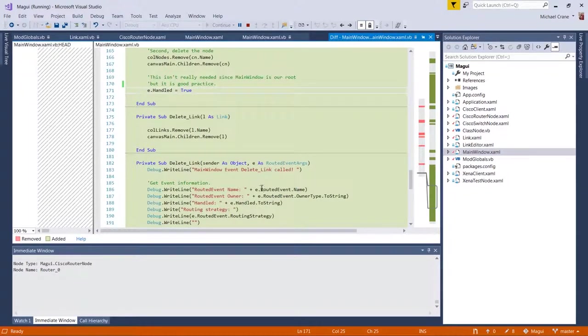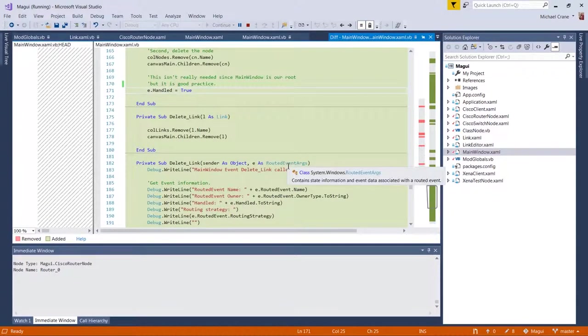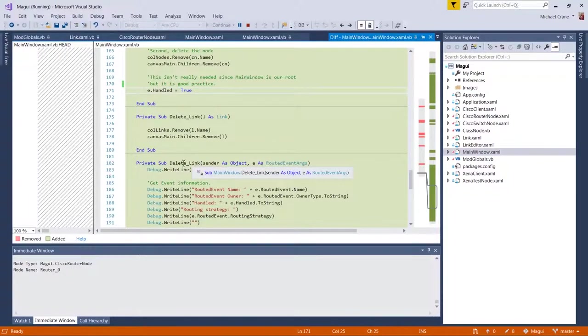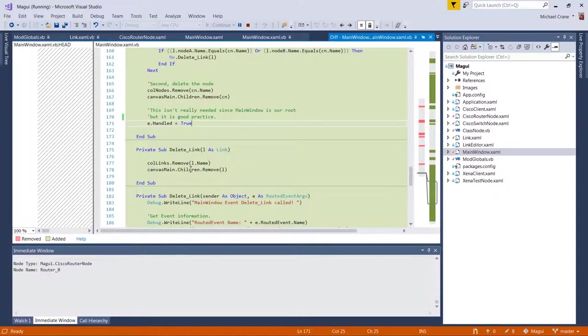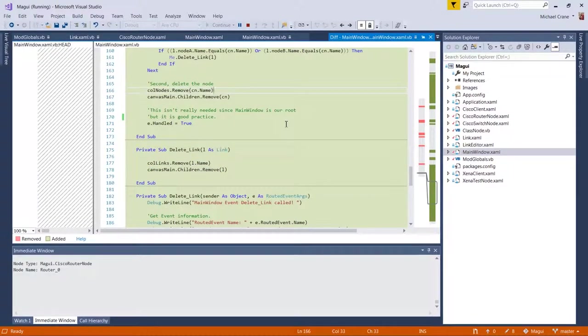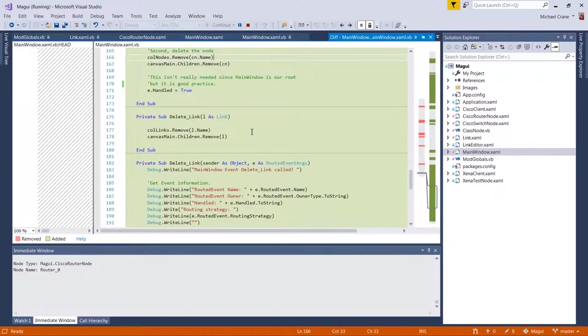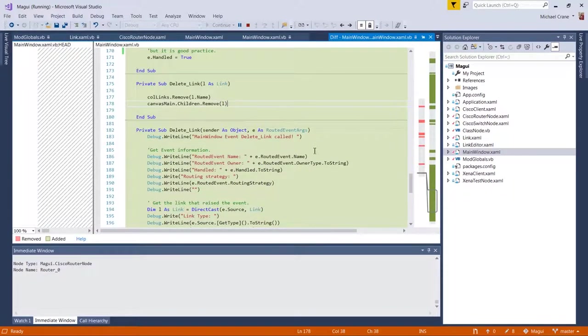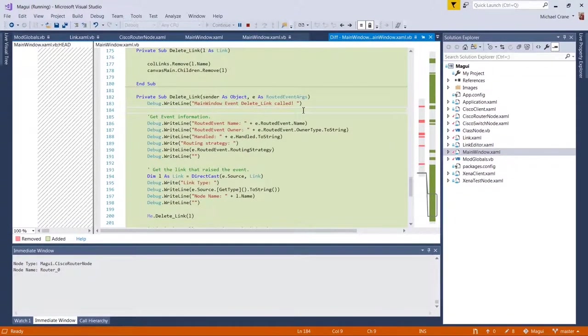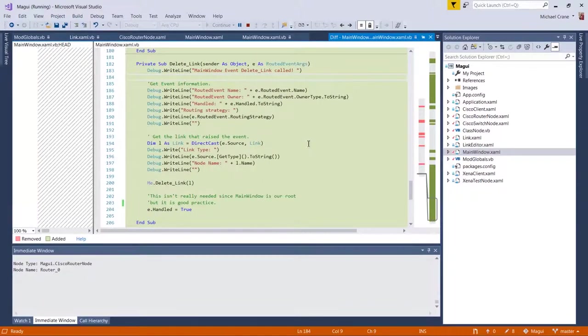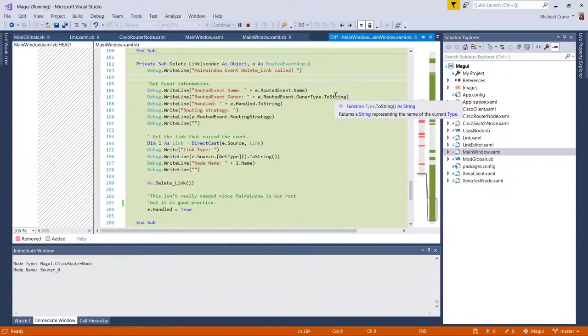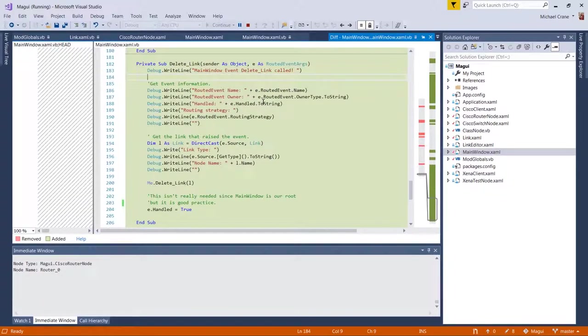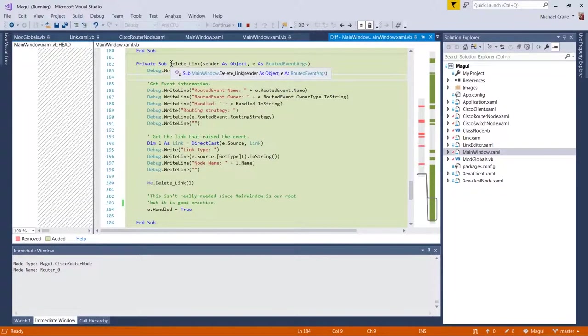So the delete link is actually an overloaded subroutine. One takes the event instead of adding this to the delete node routine and the delete link routine, I just made it its own overloaded subroutine. Okay. So here's the delete link. Well, we can go ahead and look at this. It's basically the same thing. I was going to go look at the event first, but it doesn't matter. Let's look at this. This is in the main window.